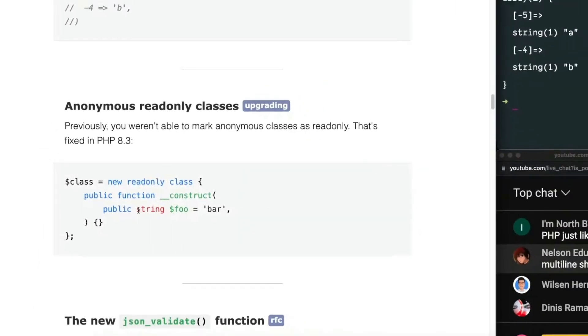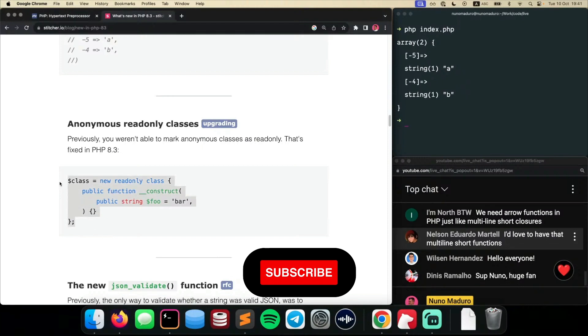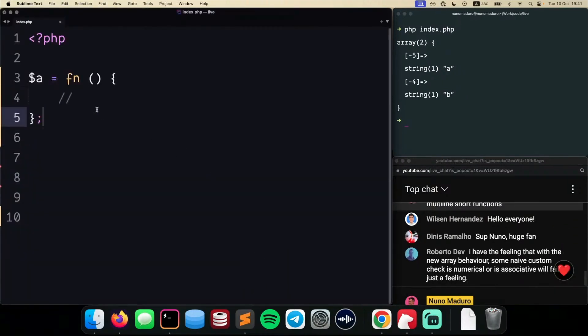Next change in the pipeline is anonymous read-only classes. Okay, first of all,